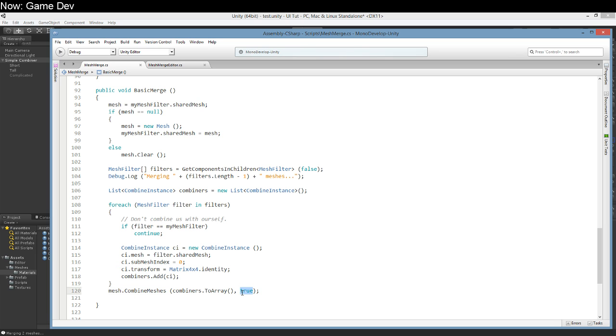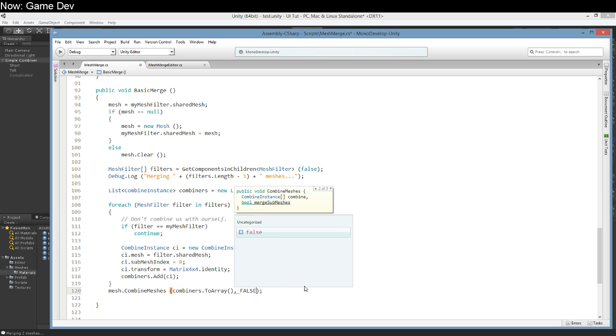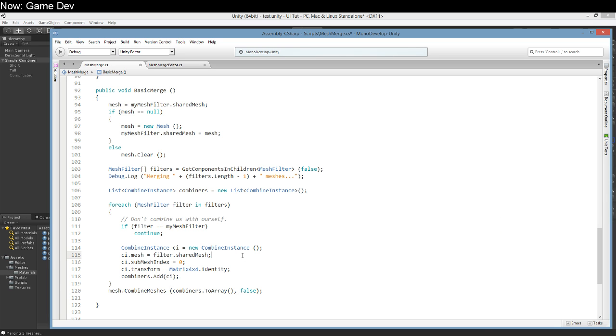What's this? This was not here last time. Merge submeshes. It defaults to true and so we've been always defaulting it to true. What happens if we defaulted to false?